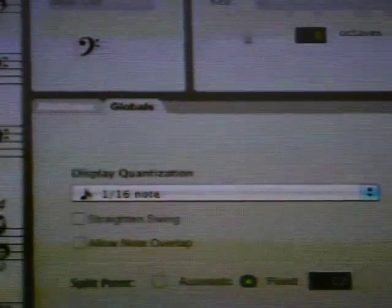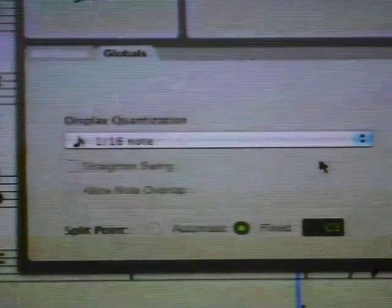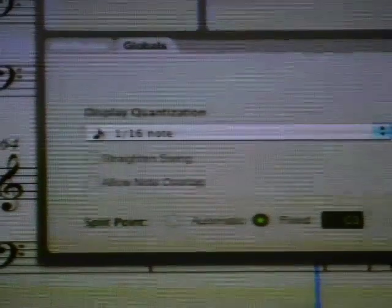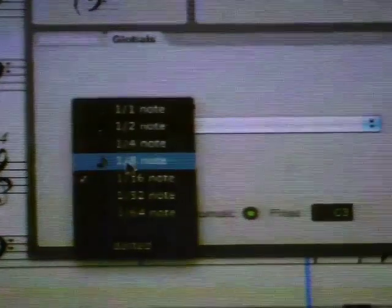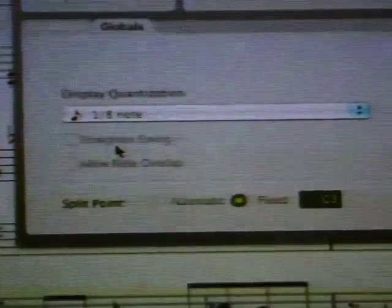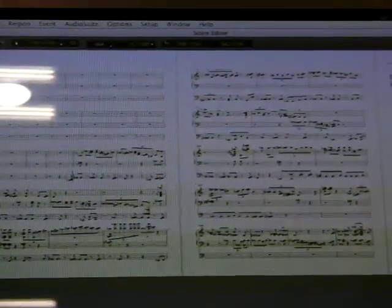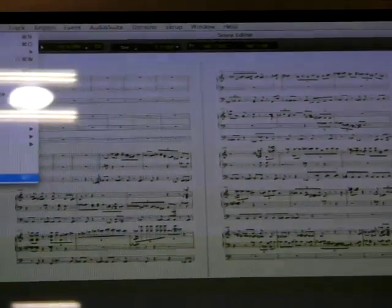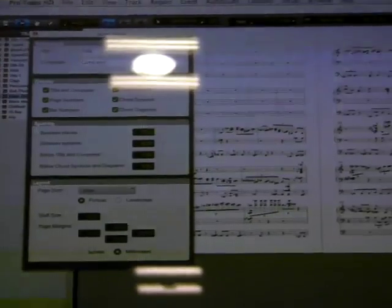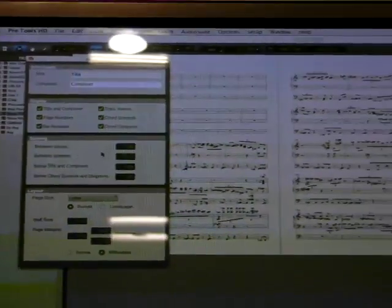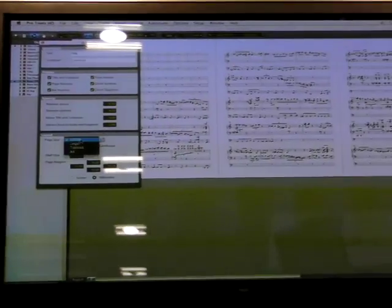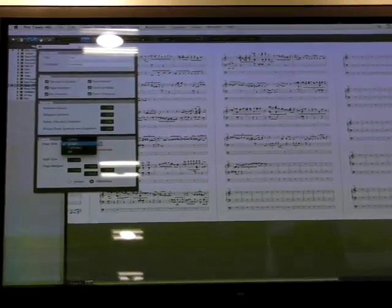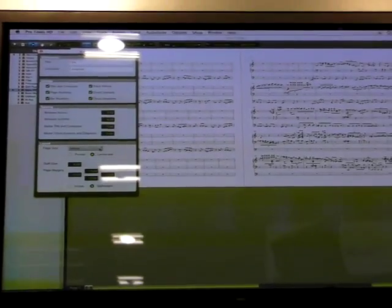So, again, back here we've got global and individual attributes. Display quantization can be independently set up. You can simply come over here, select the MIDI grand, for example, and display quantize that to eighth notes, like so. And, again, we can zoom out all the way, like so, if you're all about different pages. You can come up to the new file menu and go to the score setup. Here we've got your title, your composer, display settings right here, spacing between your staves, layout, either letter, legal, or tabloid, or landscape, like so.